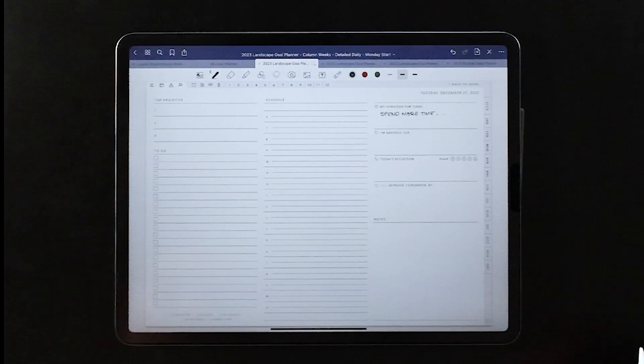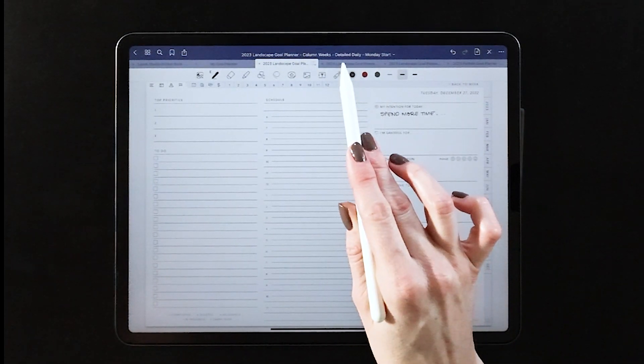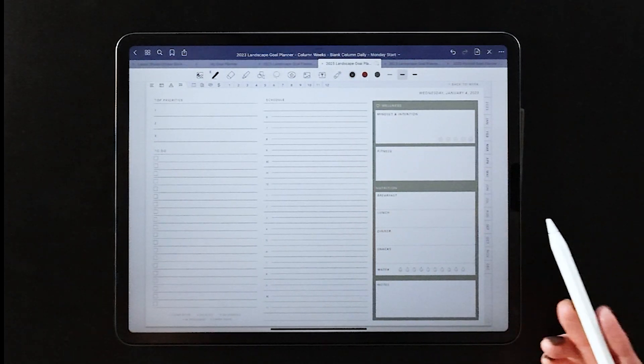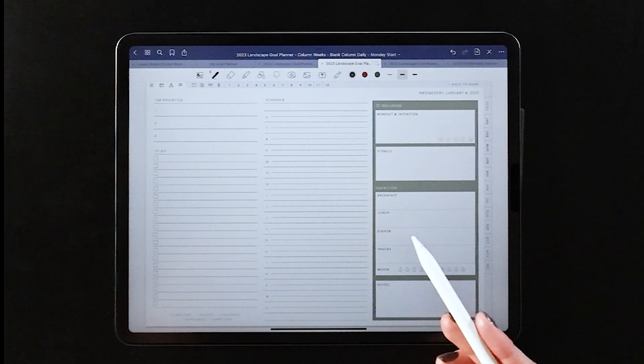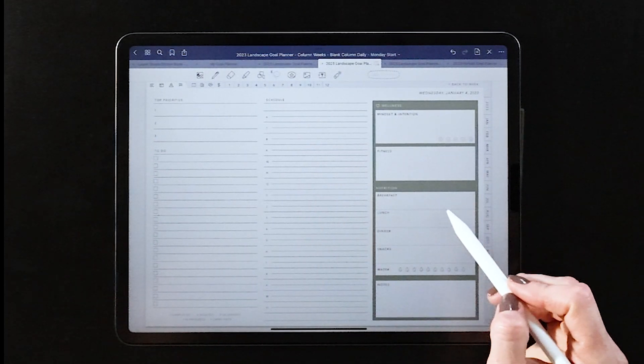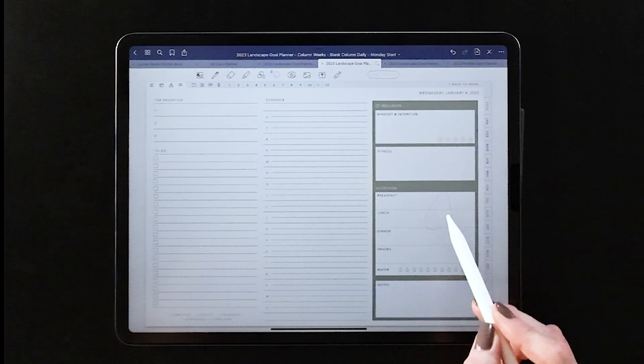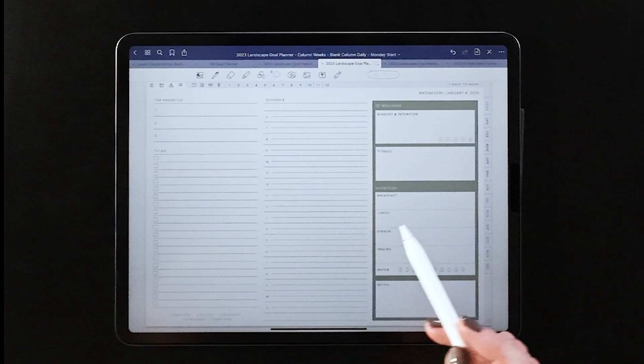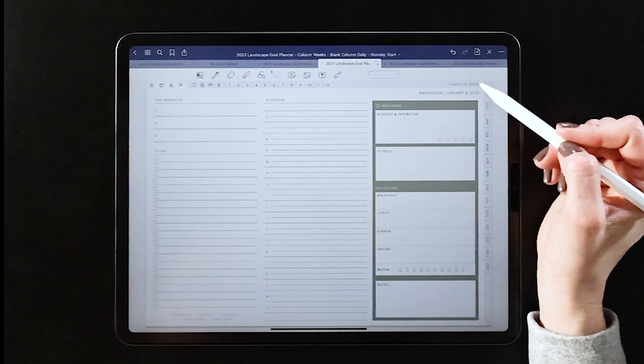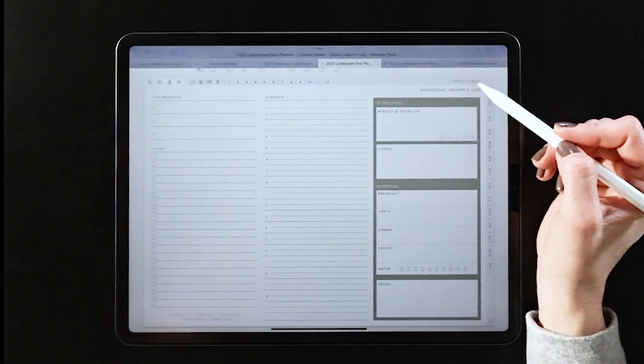And of course you can add this sticker over any version of the planner that you choose, or really any column of this daily page, so you have a ton of flexibility when you're using the sticker set.